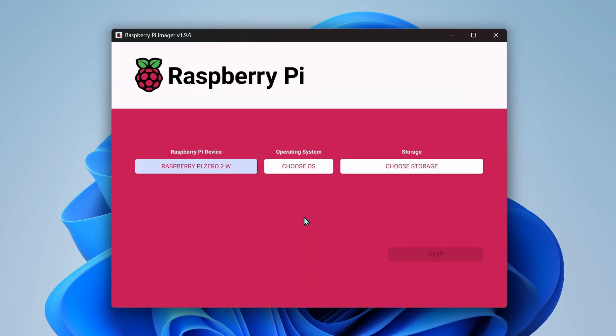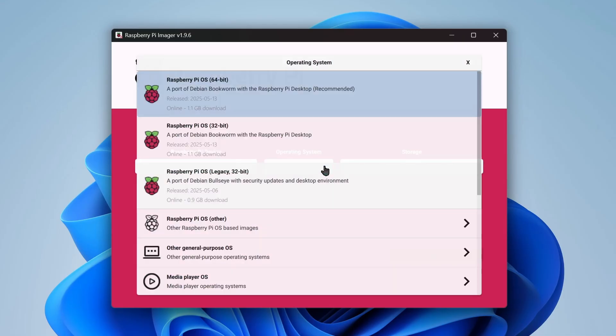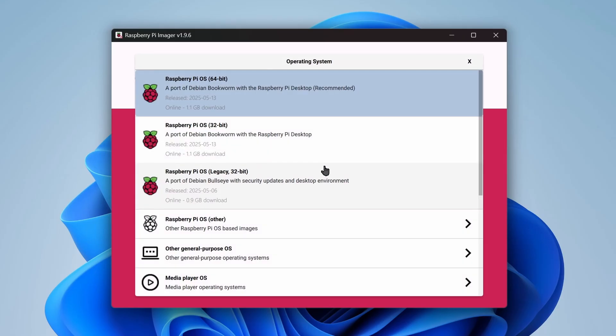Then in the OS section, select your operating system. This will work for both full and light versions of the Pi OS. Select your required operating system.